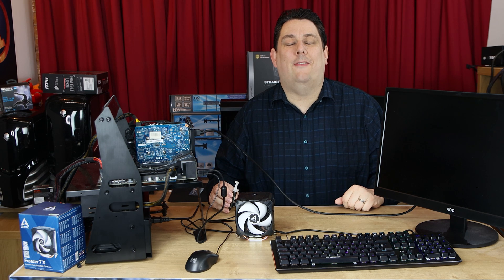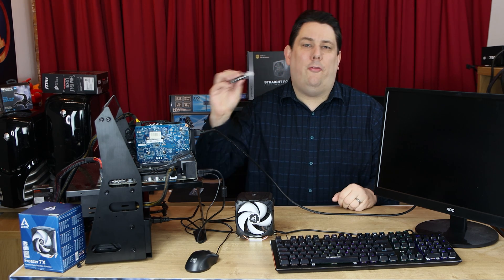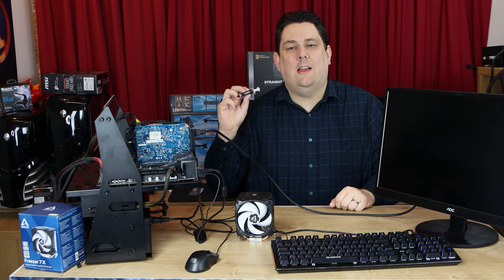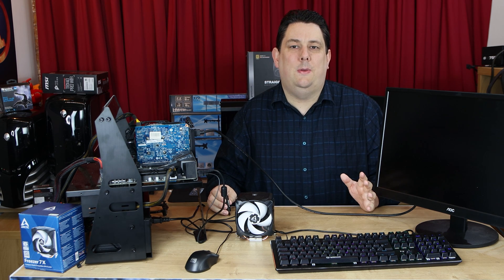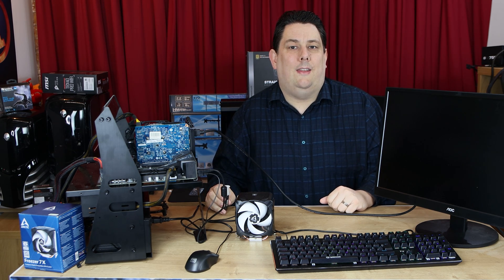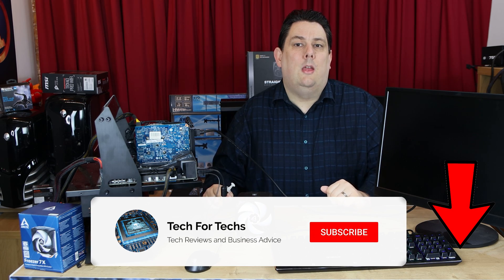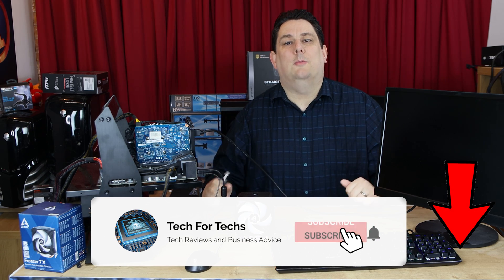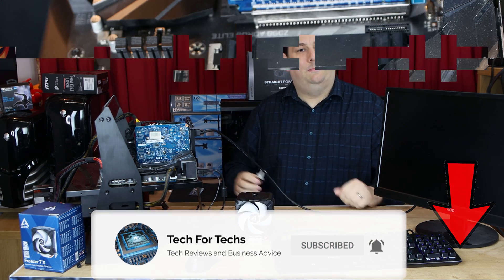Hi everyone, Phil from Tech4Techs here. Today we're going to see how thermal paste actually affects the cooling capacity of a CPU. Will it actually get hotter if we don't put any thermal paste on? Is thermal paste just a gimmick? Well, we're going to find out. Please don't forget to like and subscribe. It really helps our channel.